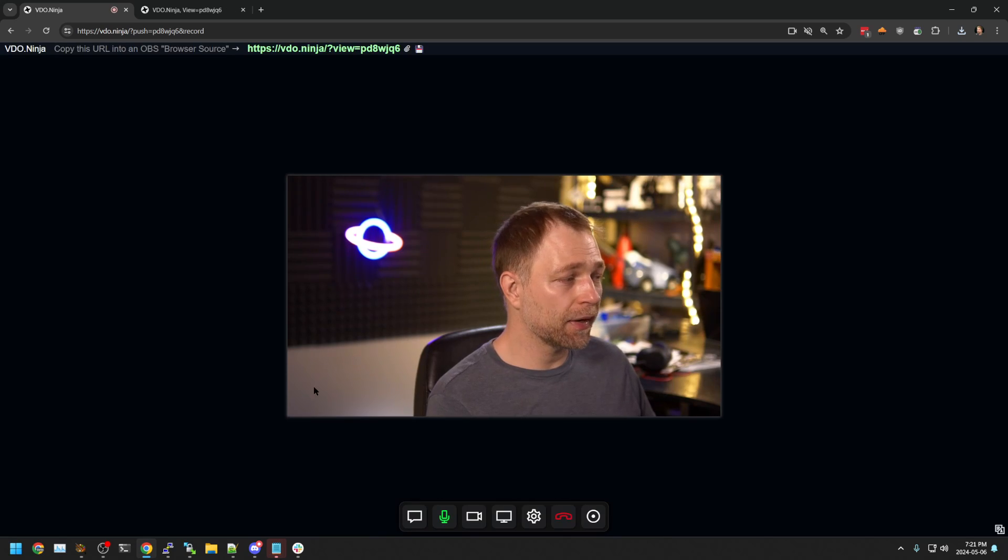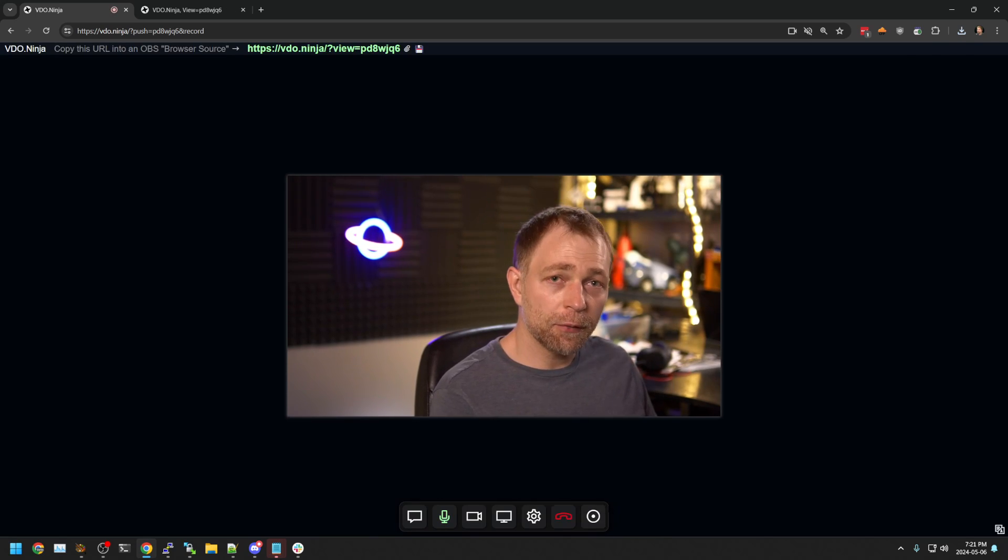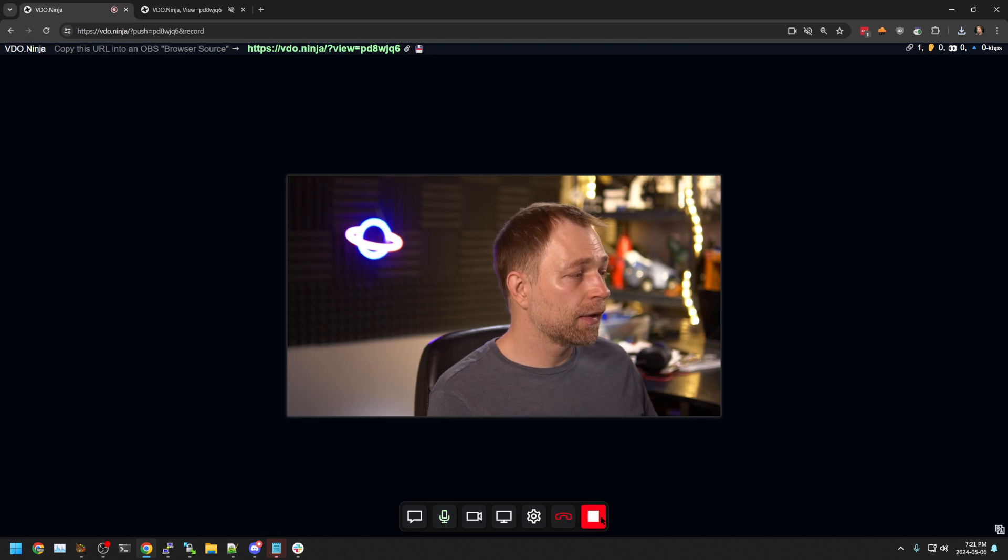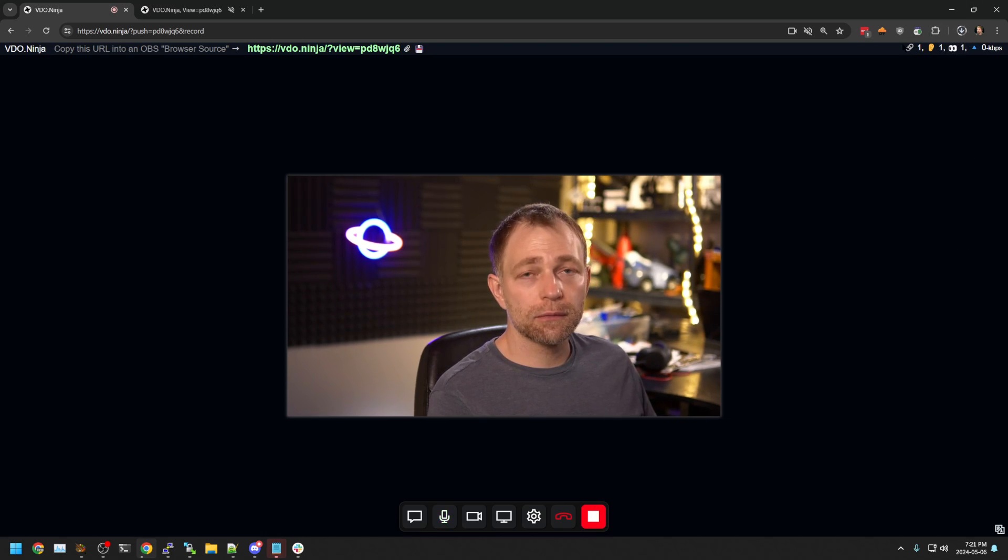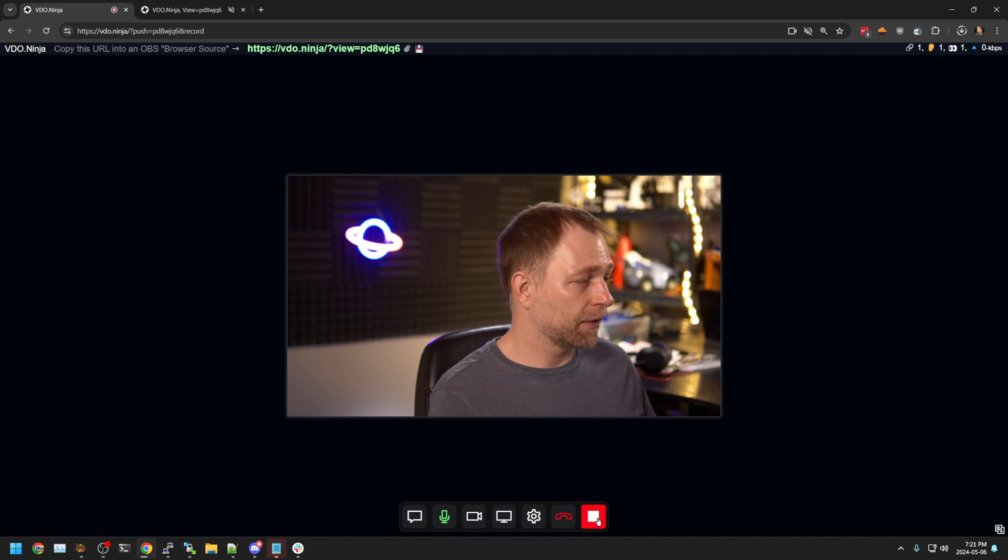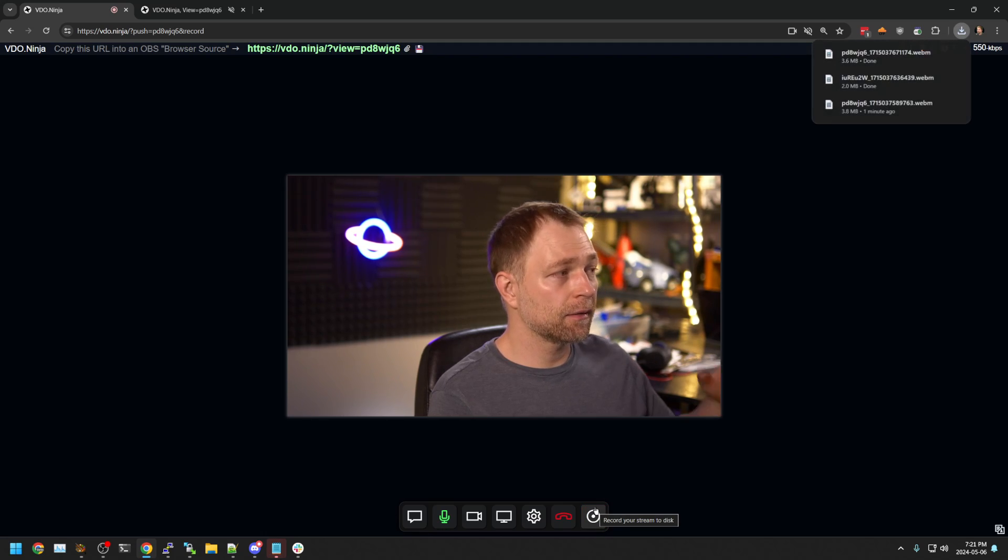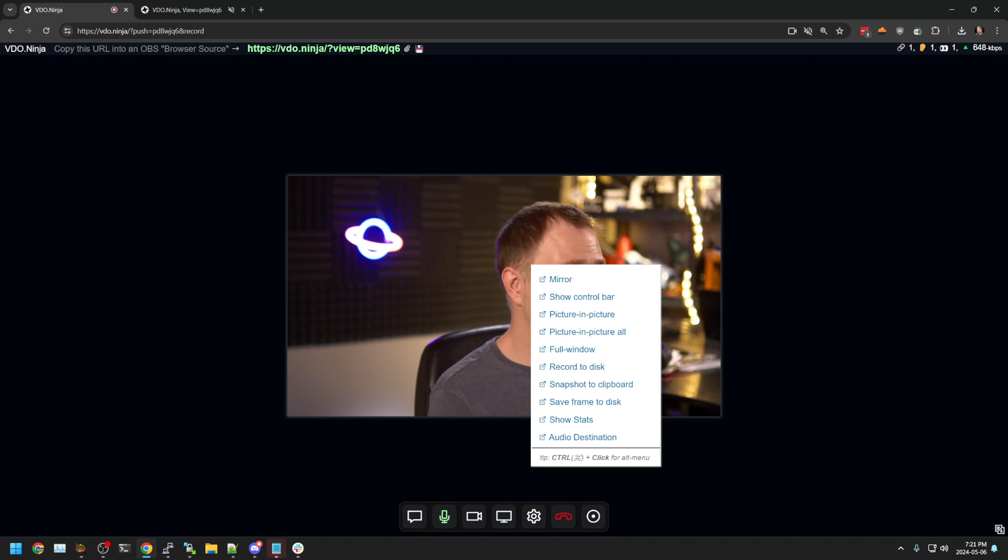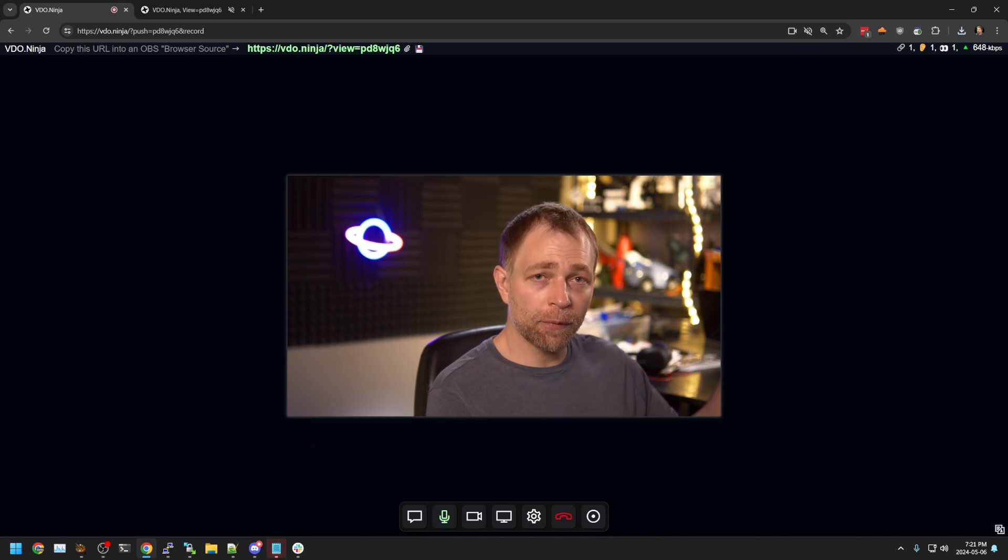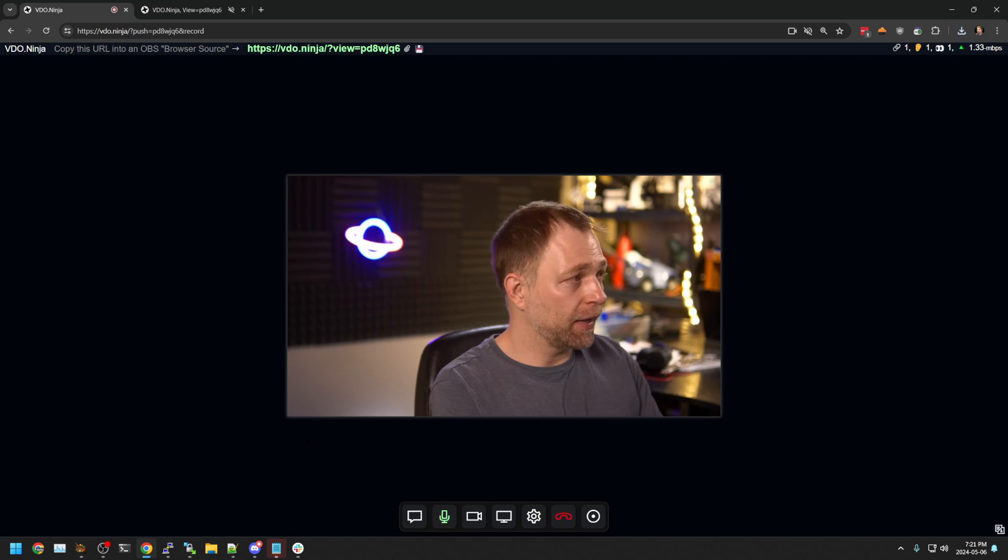And when I join now, there's a new button added to the menu. And if I press that, it records. And if I press it again, it stops. So instead of right-clicking, you can add a dedicated record button to the page.